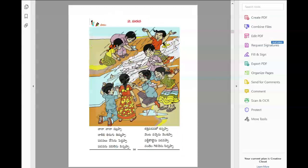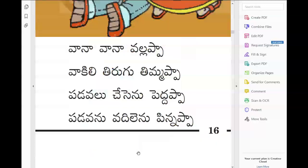Let us see the activity in the second lesson. But I feel, before going to the activity, it's better to understand the lesson by translating or by seeing the pictures. Then we will go to the activity sheet.